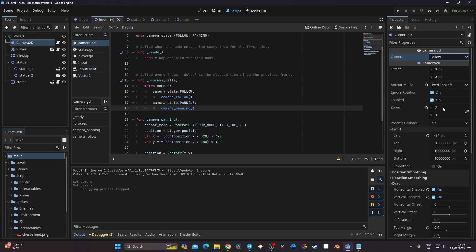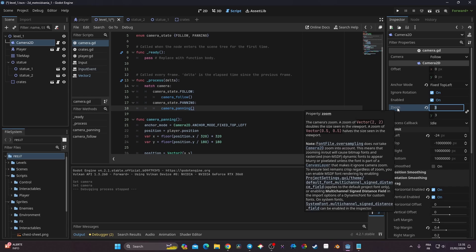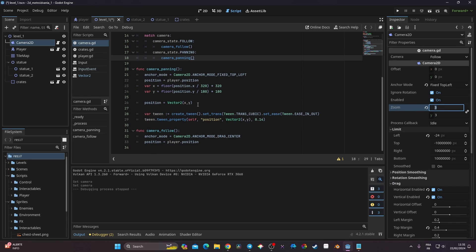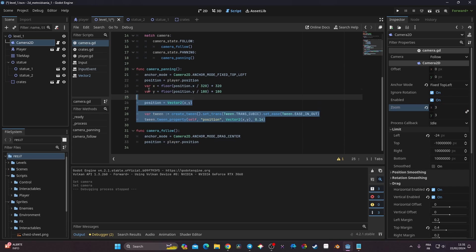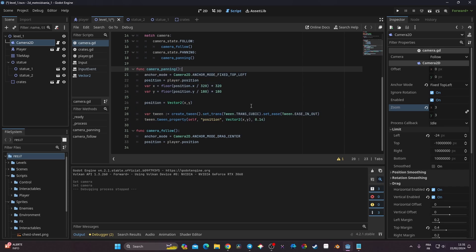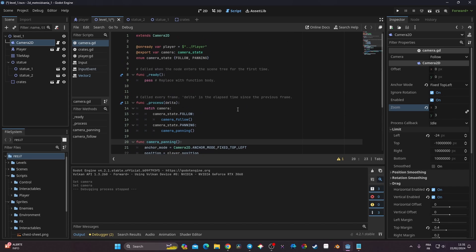You can also extend this by adding a zoom state using the Camera2D zoom property. This is basically how I build cameras for my games — it gives full control over camera behavior. I hope this video was helpful. Give it a thumbs up and subscribe if so. Thanks for watching, see you next time!